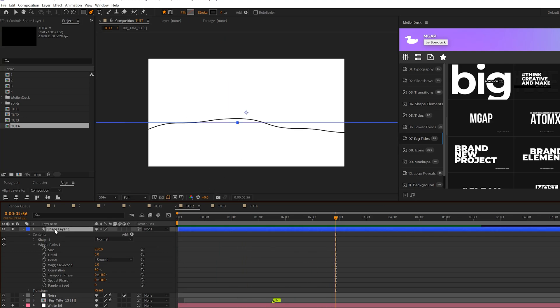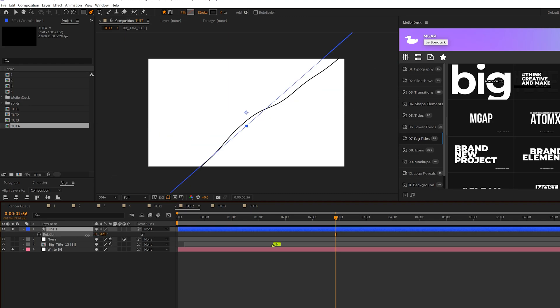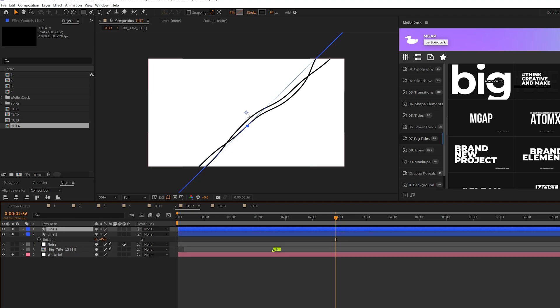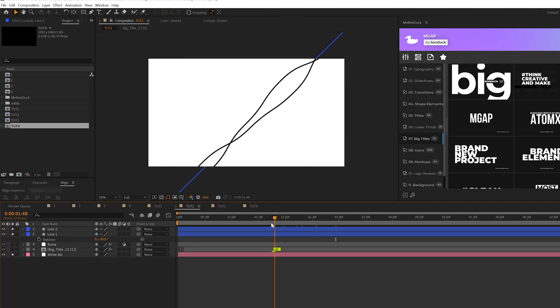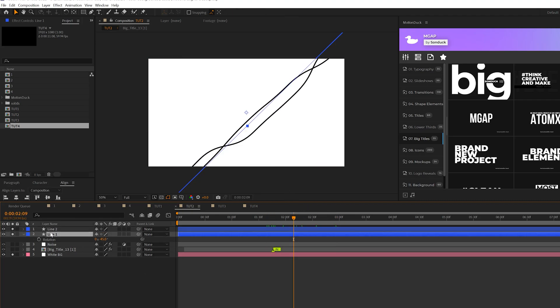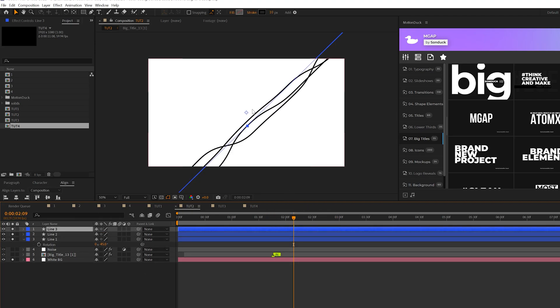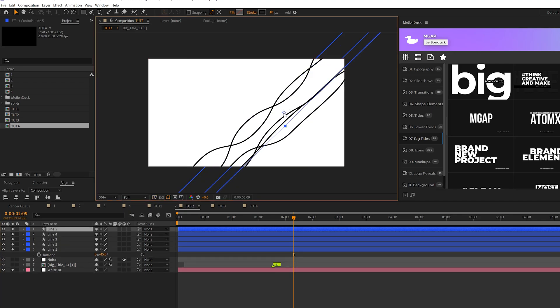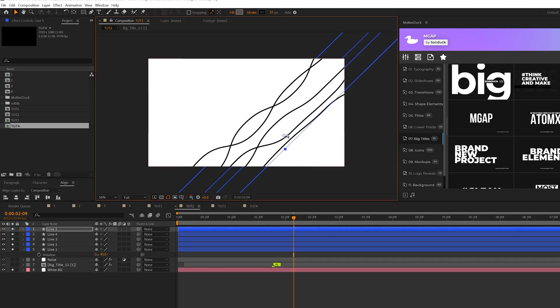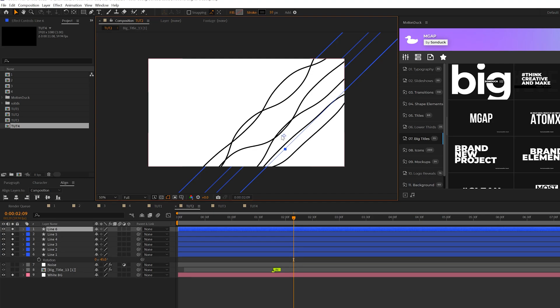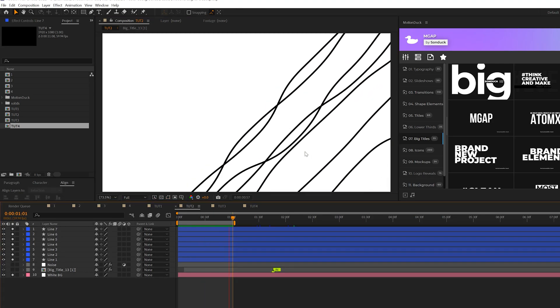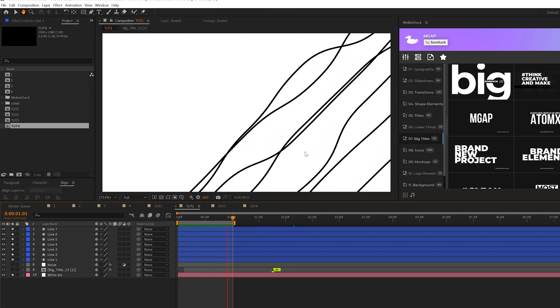So then what we can do is we can hit R on our keyboard for rotation and we can set this to say 45 degrees or something like that and then we can take our layer we can duplicate it and we can keep it like that. If we choose we can continue to duplicate some of these move them down and we can create a very unique look with this by creating up to maybe seven to ten of these duplicates.